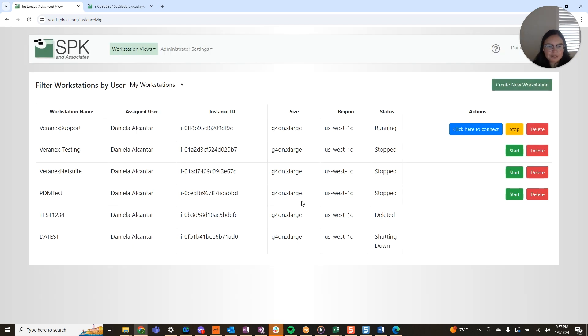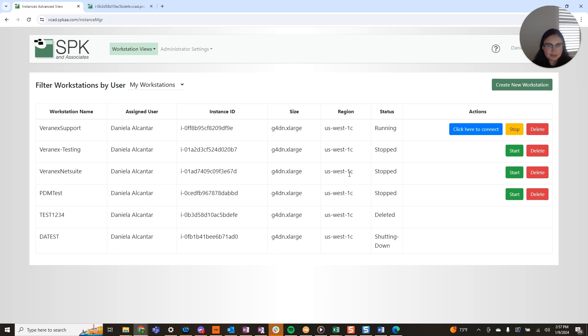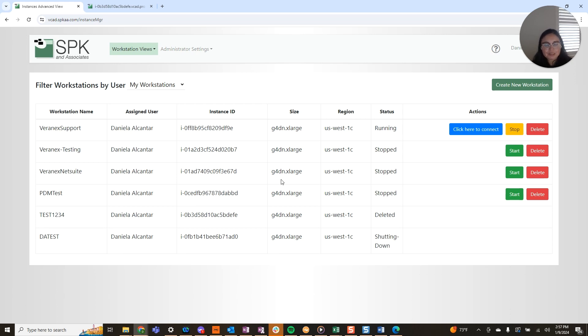And once you click OK, you'll see the status changes to shutting down. This is great because as you can see here, you can spin up many instances, but they come with a fee. You may just want to keep things clean. So this is a great way, quick and easy to go ahead and shut down your unused instances.